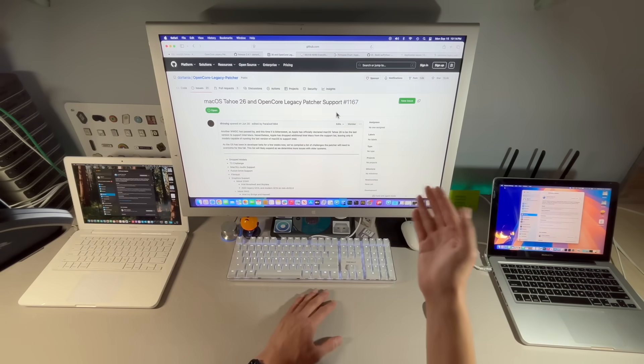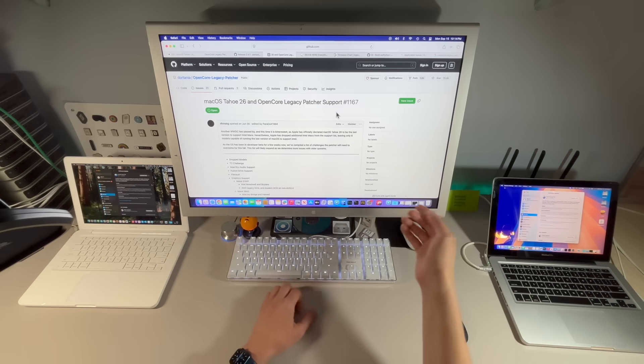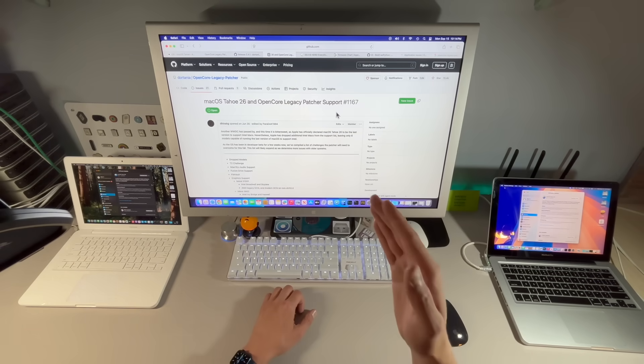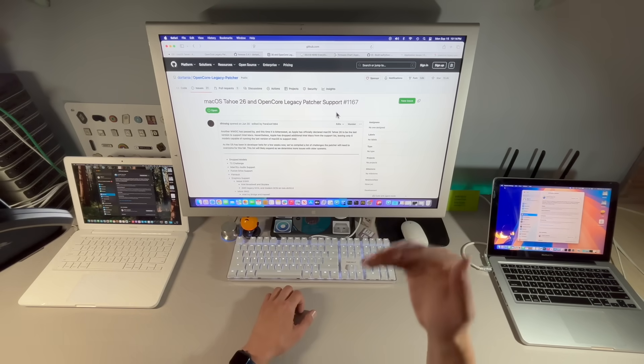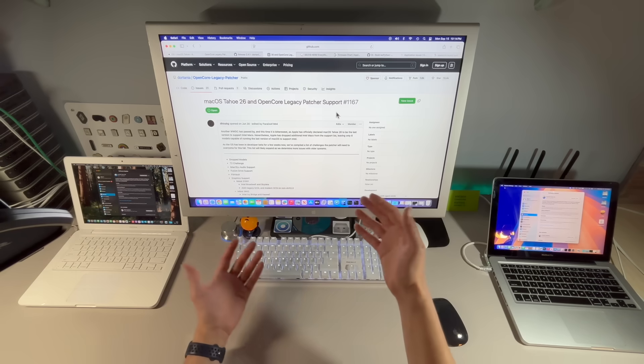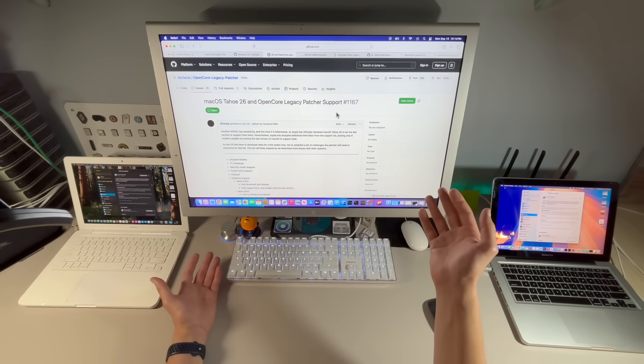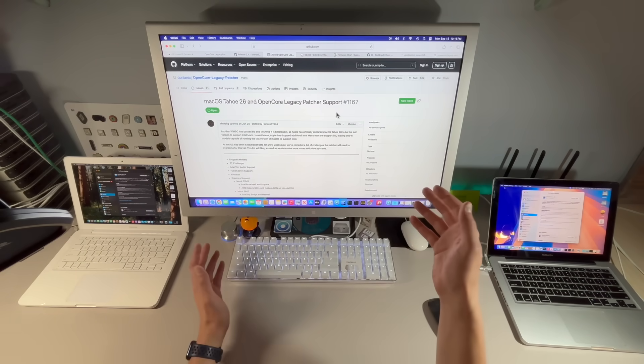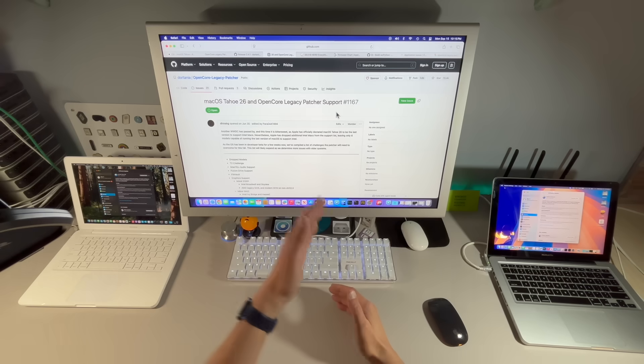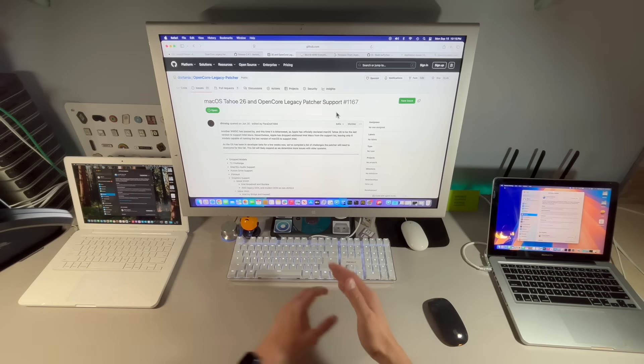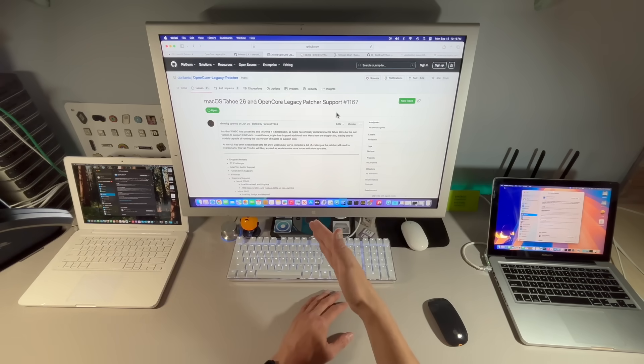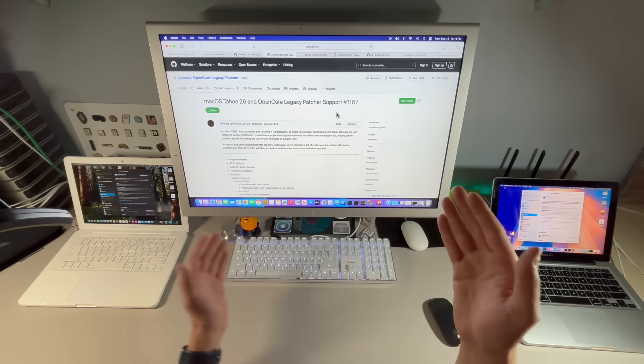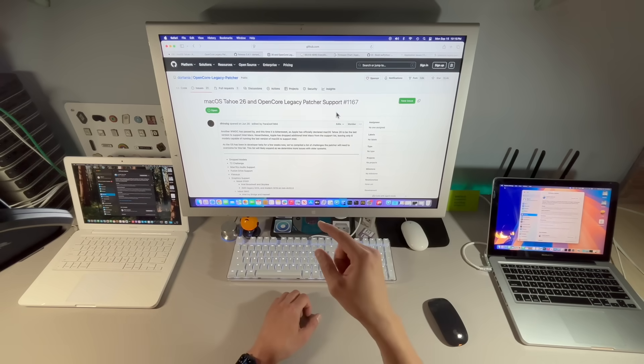You can boot into macOS Recovery, go into Terminal, and all your files should be there as long as it's not FileVaulted. So you can go in there, you can mount the drive, and you can copy all those files from Recovery to your drive. You can even install to a second partition and then boot up macOS Sequoia.